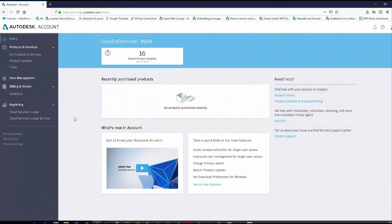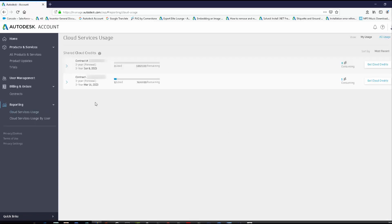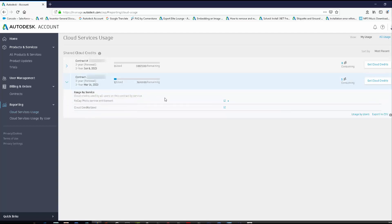When I access my Autodesk account as the software coordinator for our contracts, I have two cloud service reporting tools as described earlier. Clicking on cloud service usage defaults to all usage — my shared cloud credits across the contracts I'm associated with. In this example, we've already used 12 cloud credits from this contract. You can expand it to see the services that used those cloud credits; in this example, Recap Photo was used. You can also export cloud credits to a CSV file.